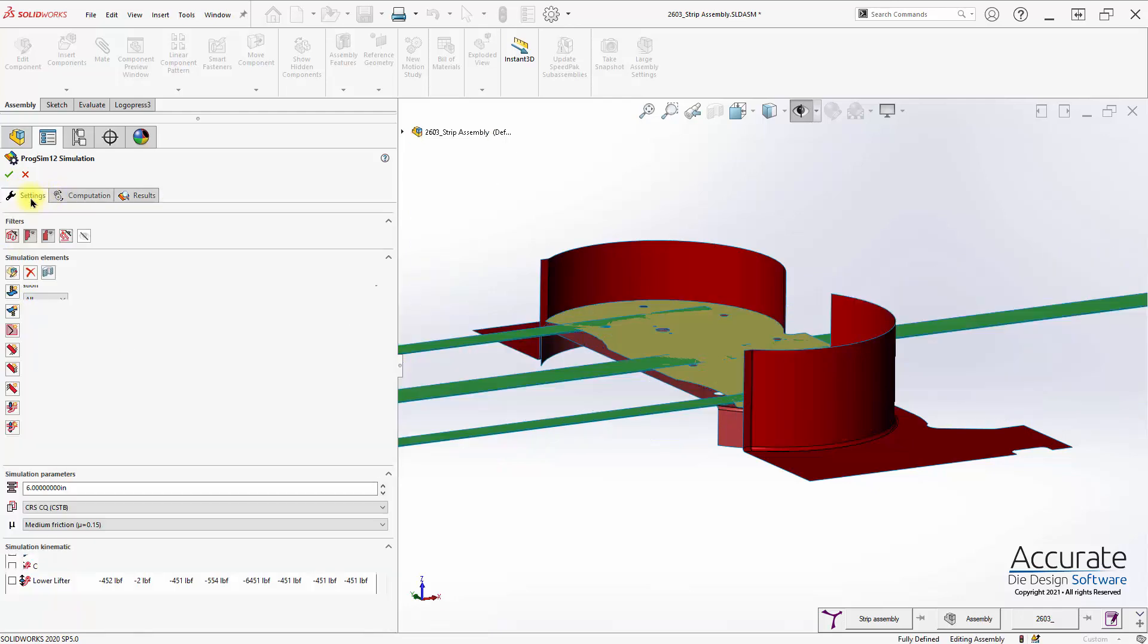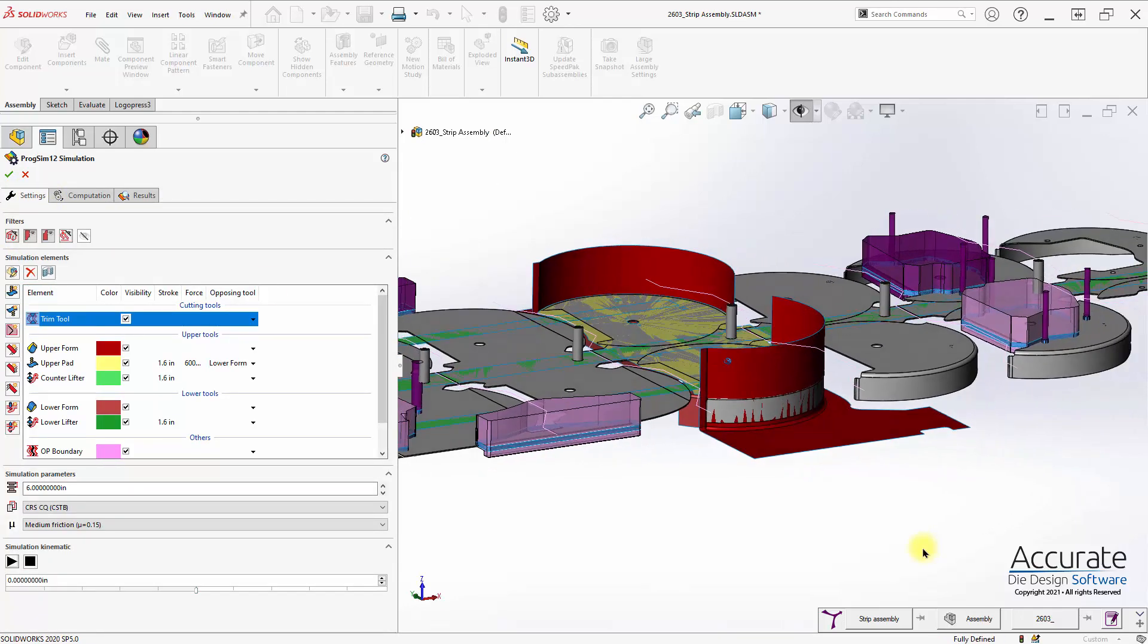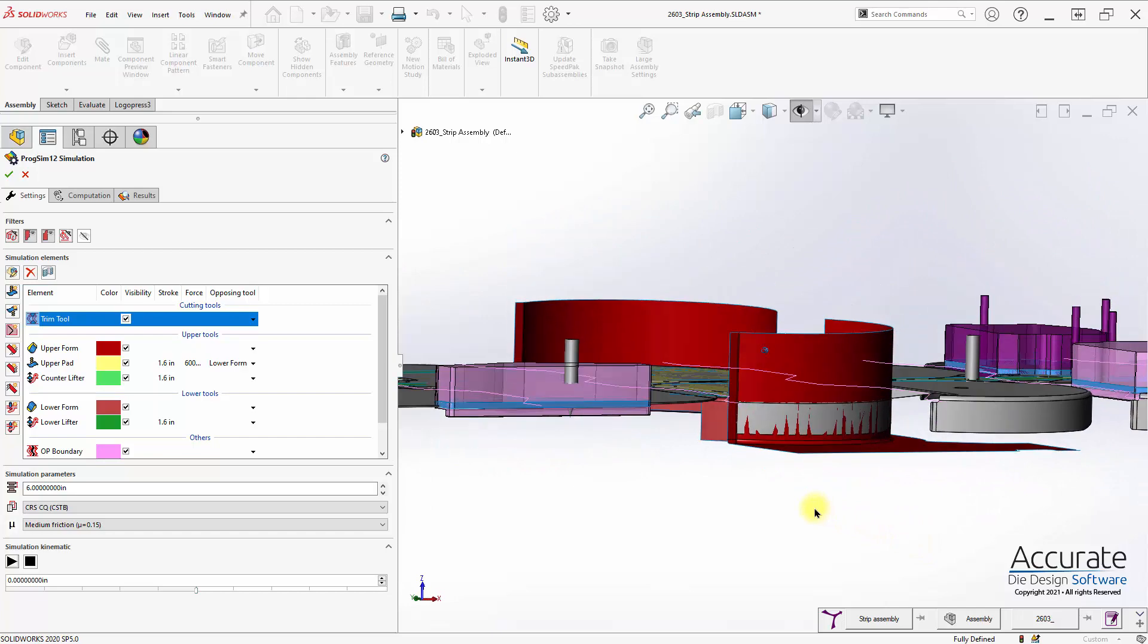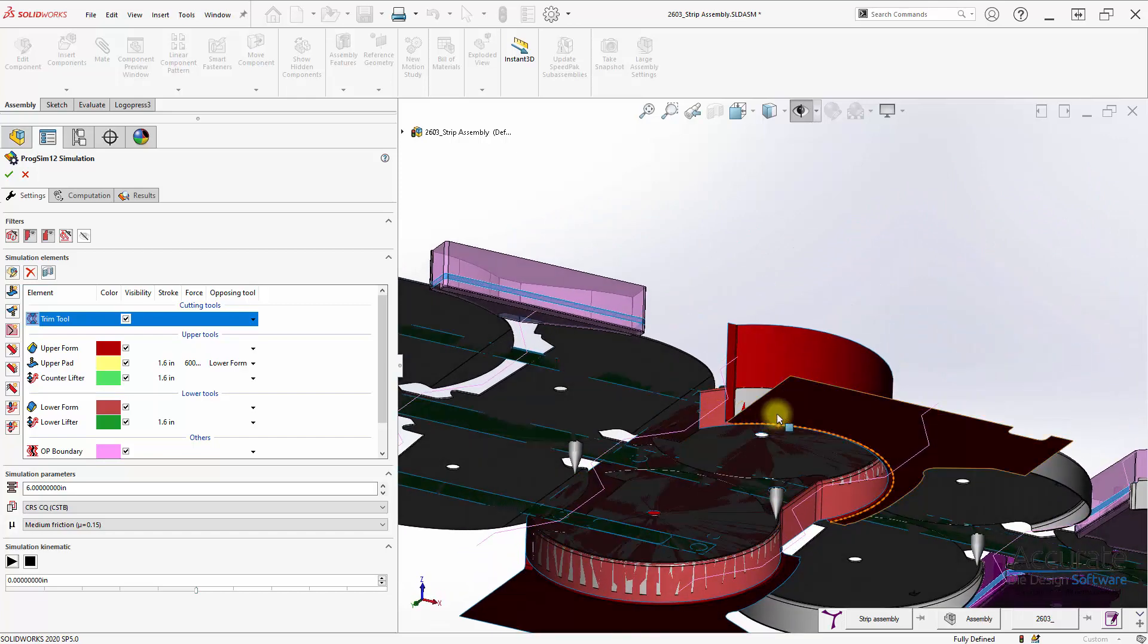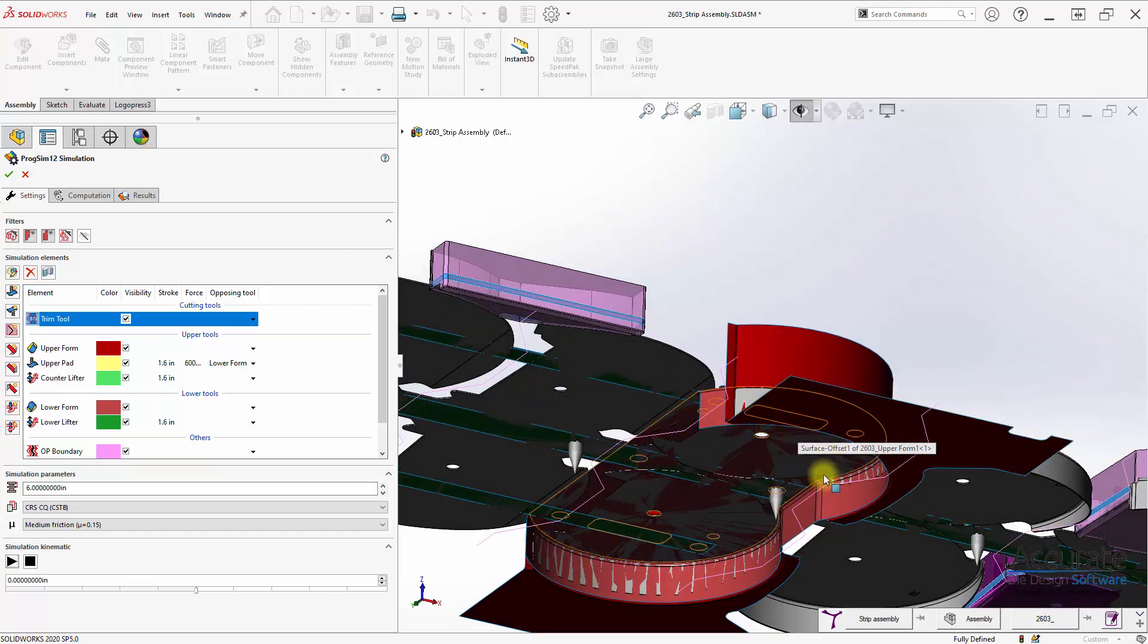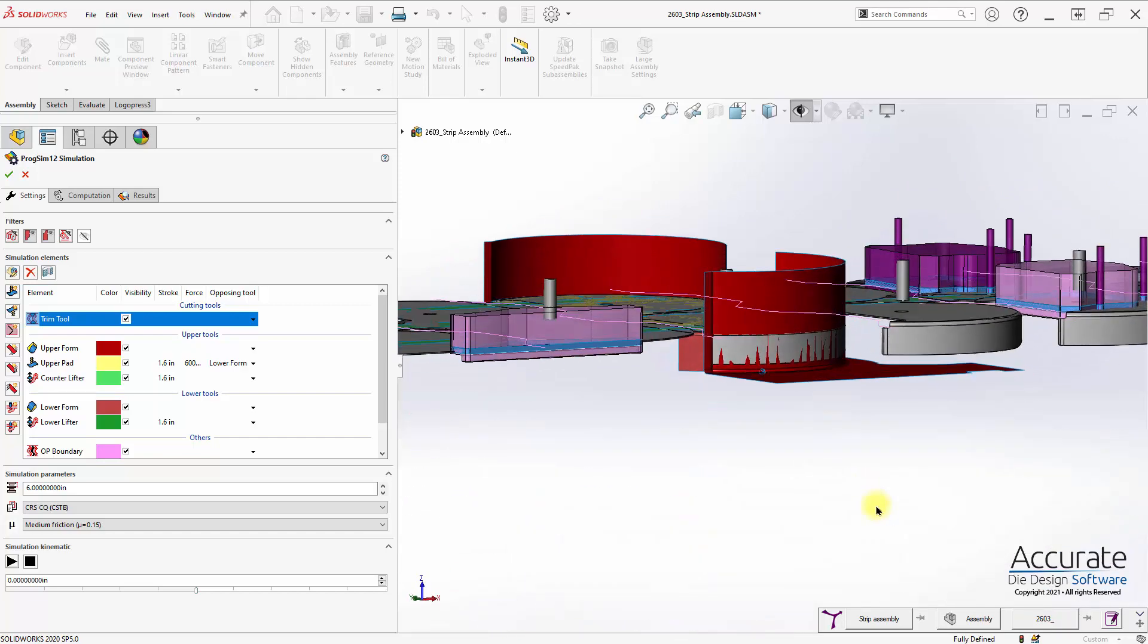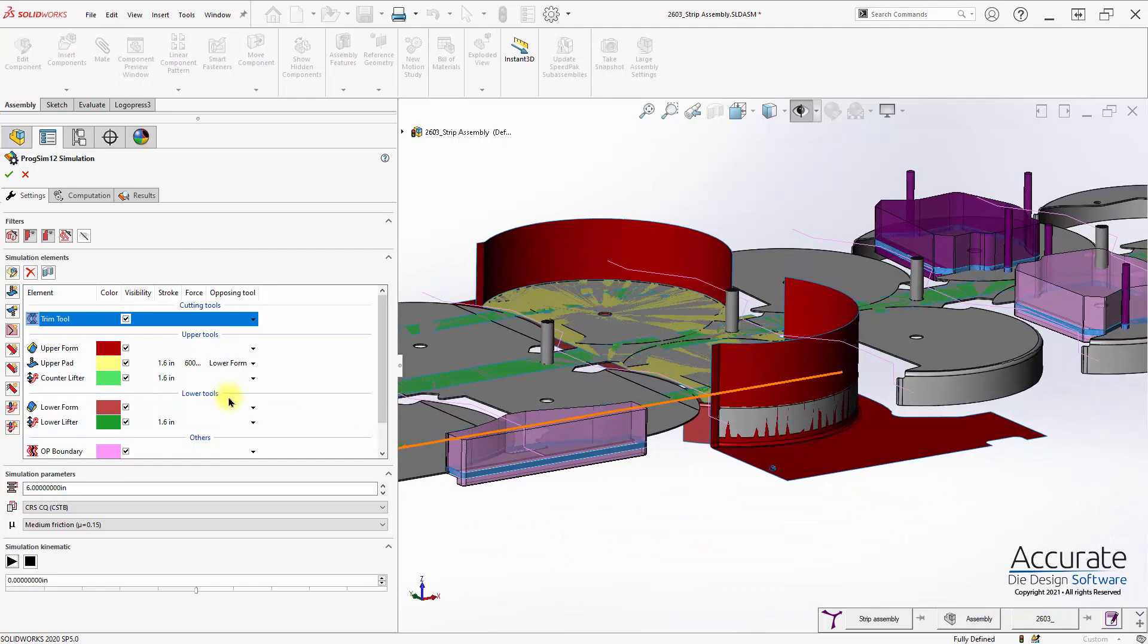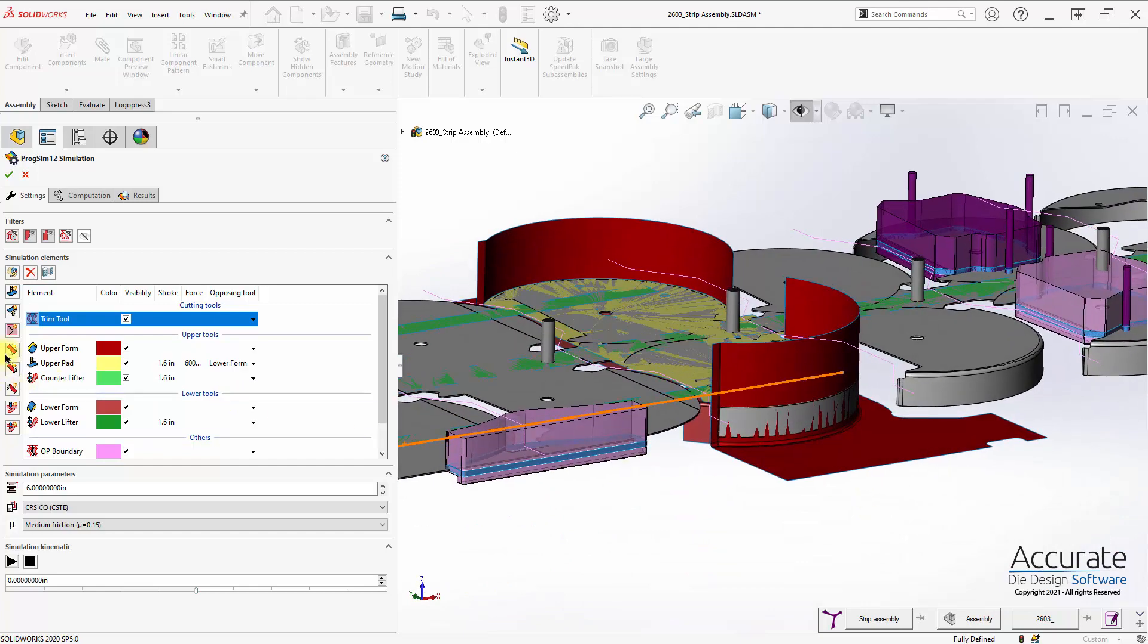So I'm going to add a lower pad element.